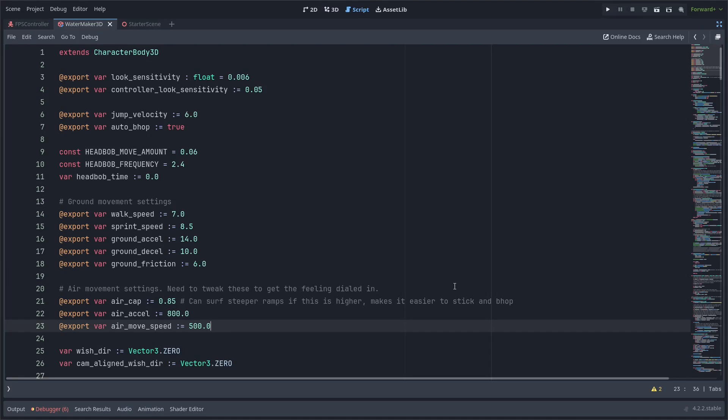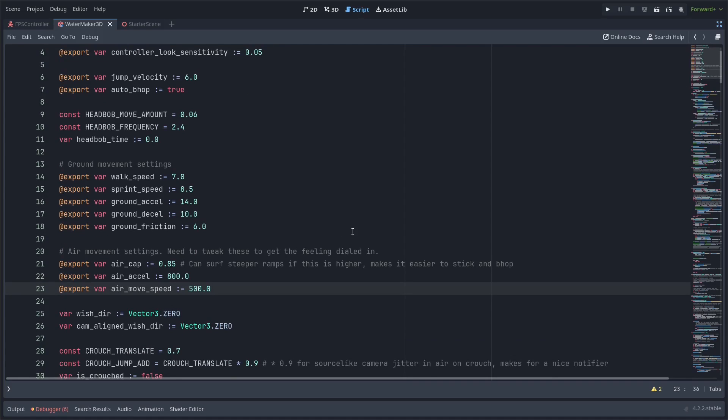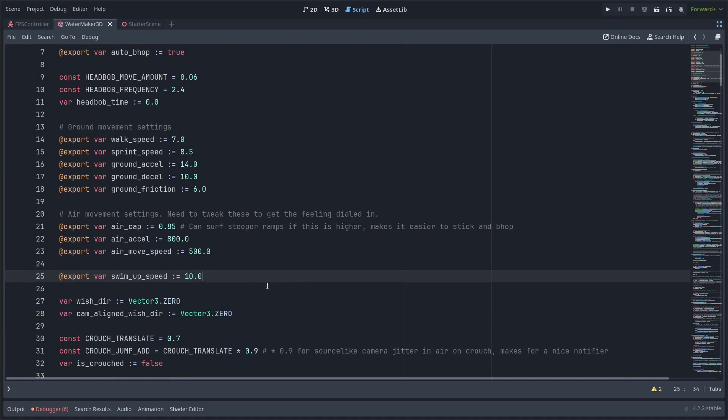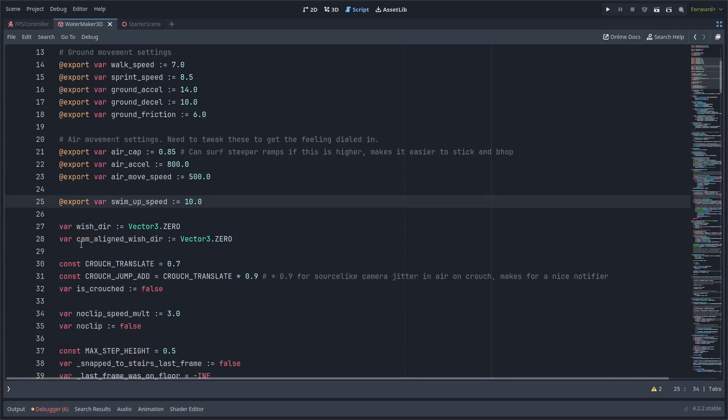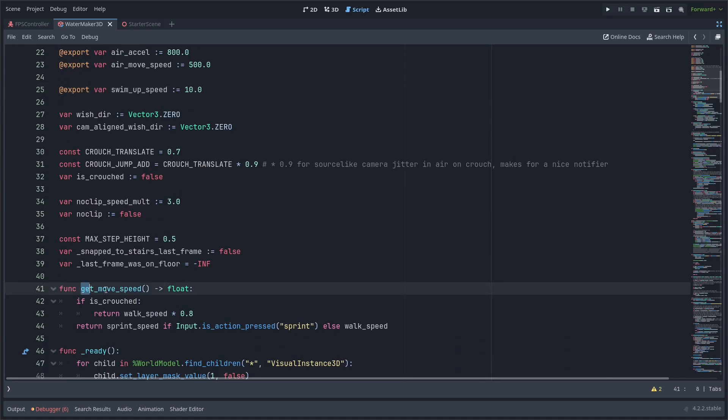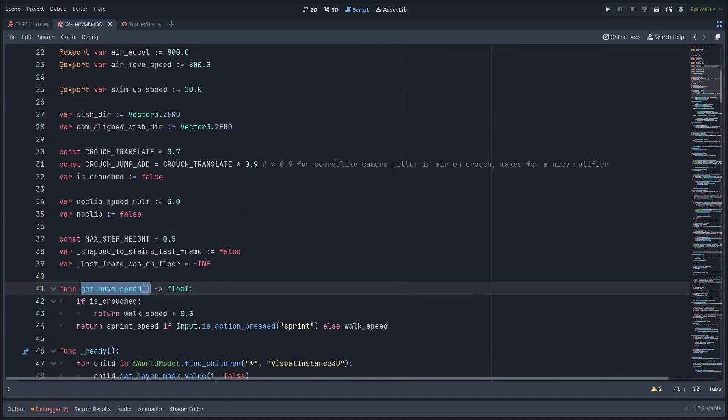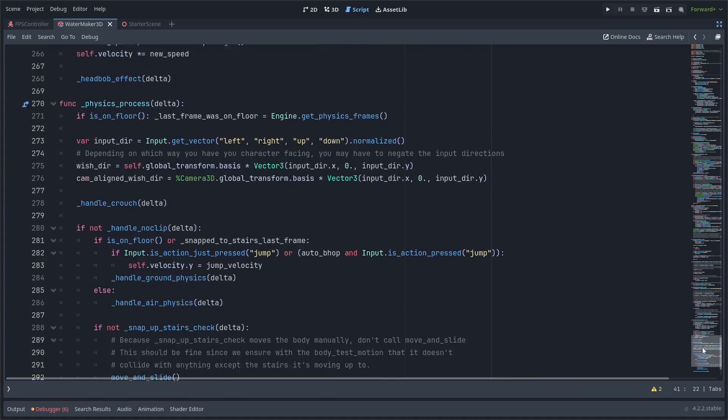Now in the player script, we will add the water movement handling code. At the top of my script, I'm going to add a variable for swim up speed. I'm only doing swim up speed and not just regular swim speed because I'm using the player's move speed for the swim speed. You could define a separate swim speed if you want, but I'm just using that. So I just have swim up speed as a variable set here.